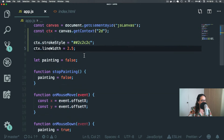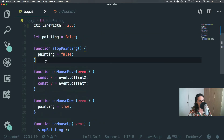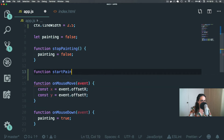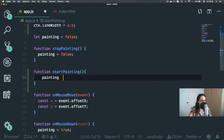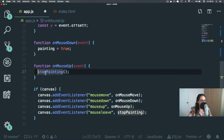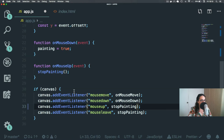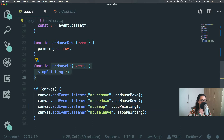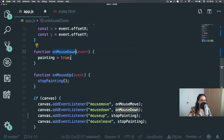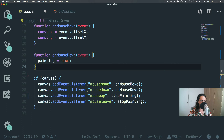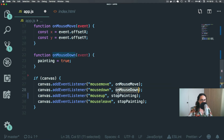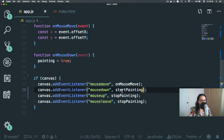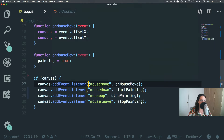I'm going to make a function here called startPainting, and this will set painting to true. And on mouseup I just want to stop painting — that's all I want to do. So on mousedown we're going to do startPainting, on mouseup we're going to do stopPainting, on mouseleave we're going to do stopPainting.